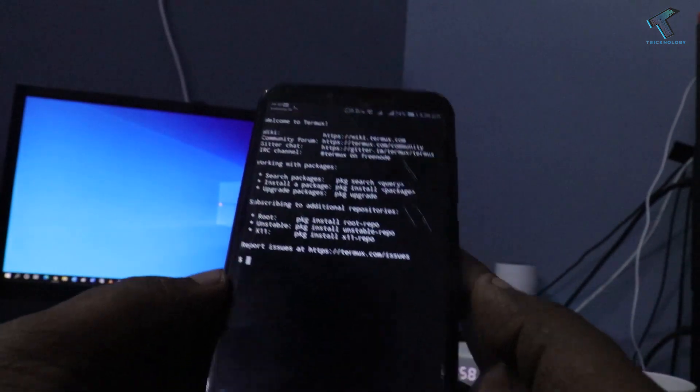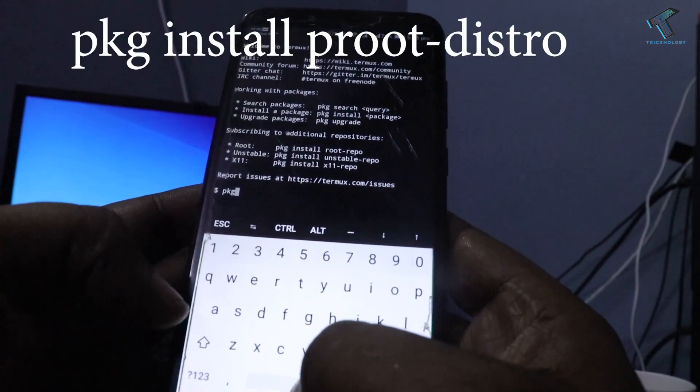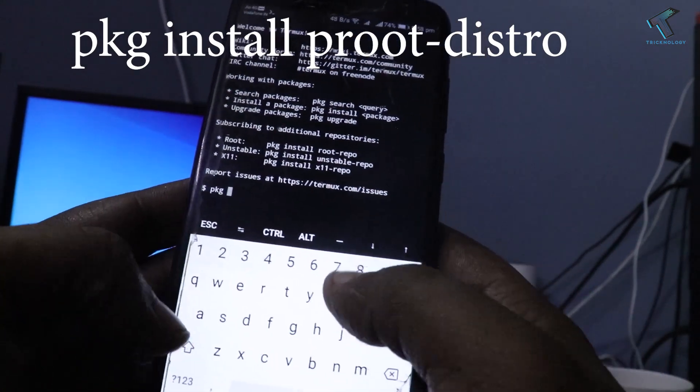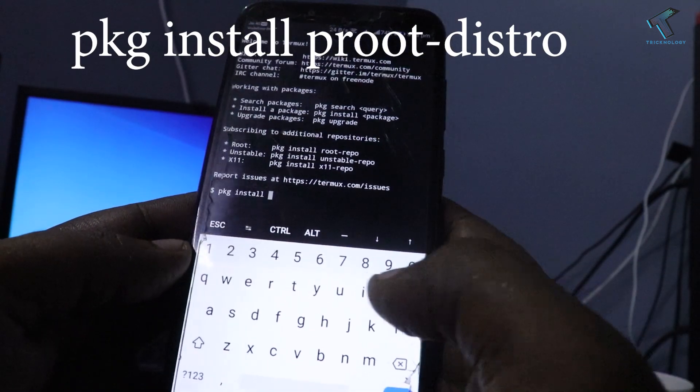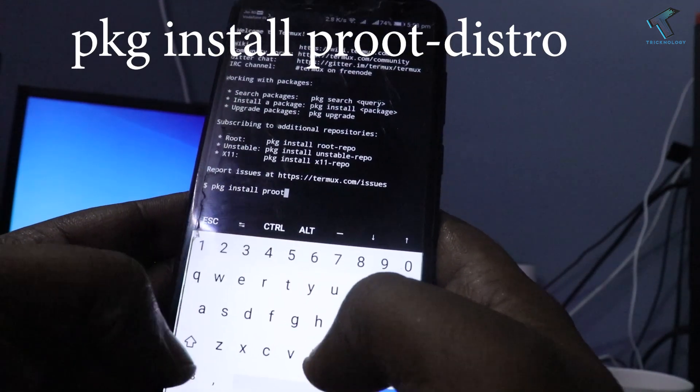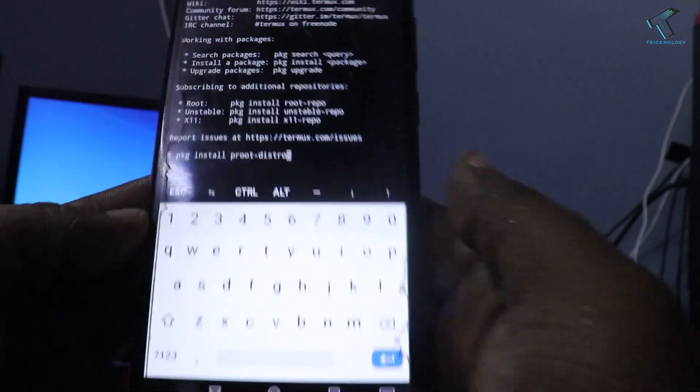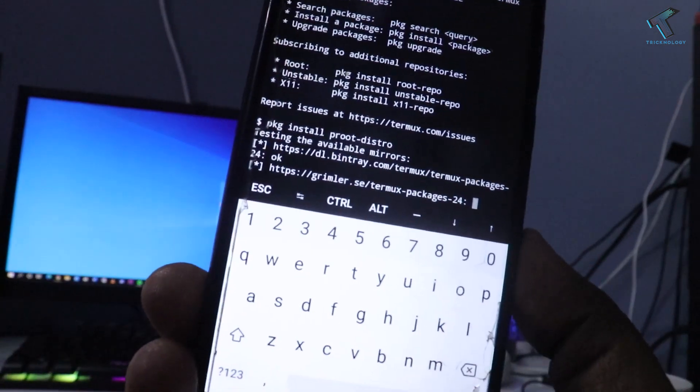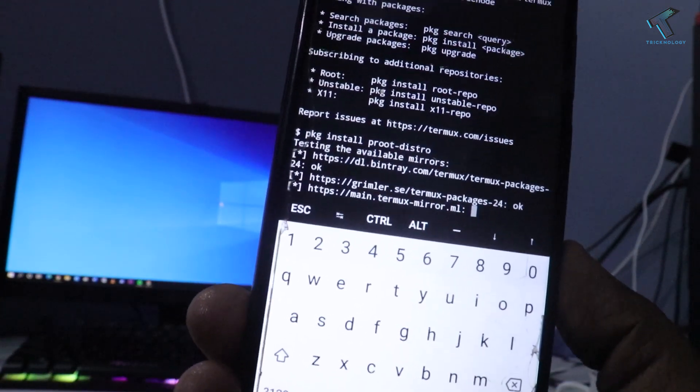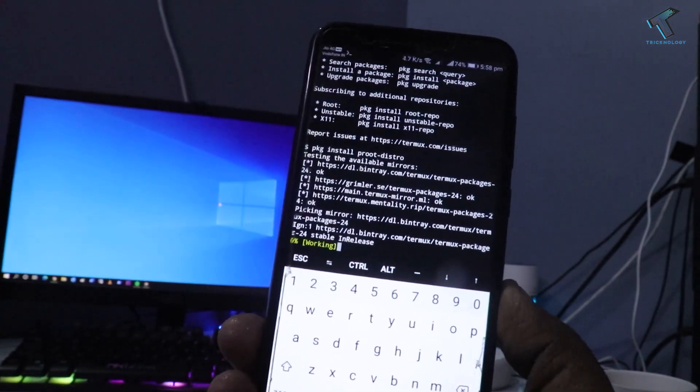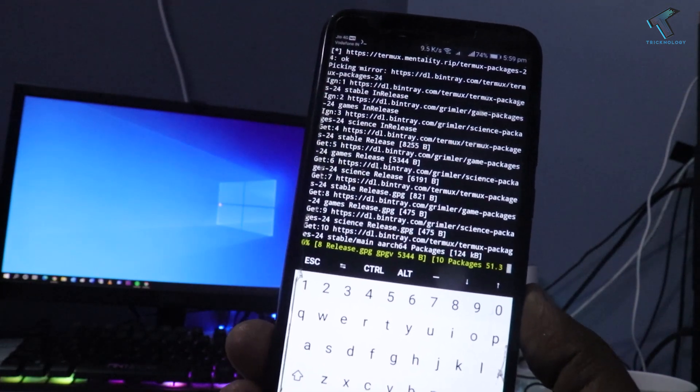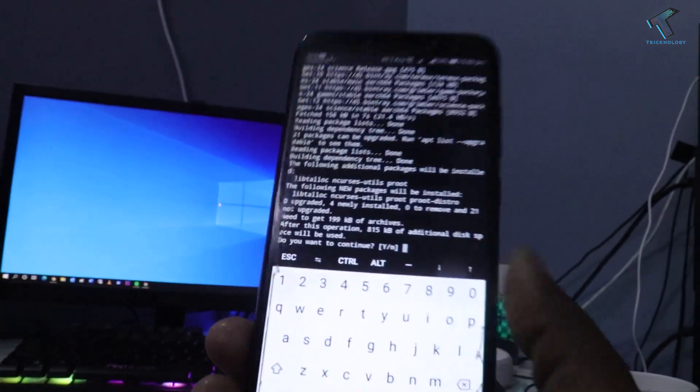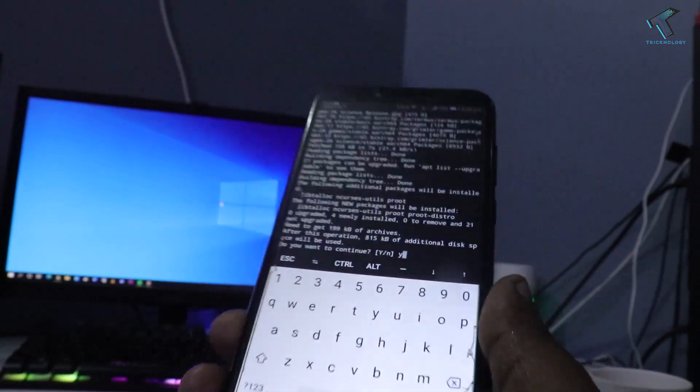After you open Termux application on your Android mobile phone, you have to enter the first command which is 'pkg install proot-distro'. I will give you the command in my video description so you can copy and paste from there. After you enter the command, press the enter button. Now it will take some time to install, so you have to wait for a few seconds. It will depend on your internet speed. Press Y button to confirm and then press enter button.